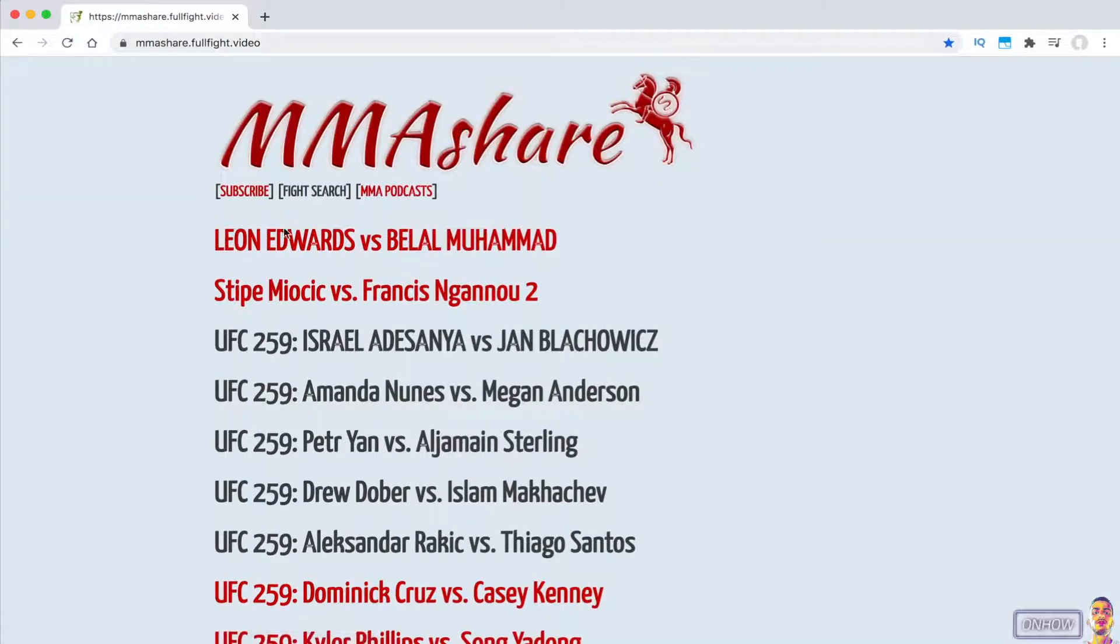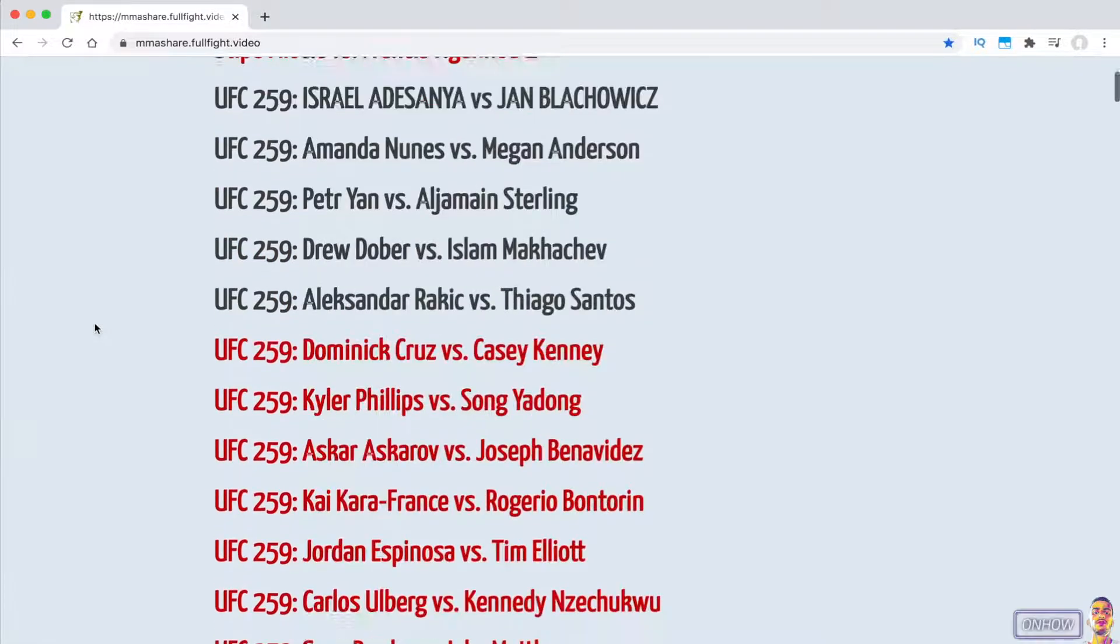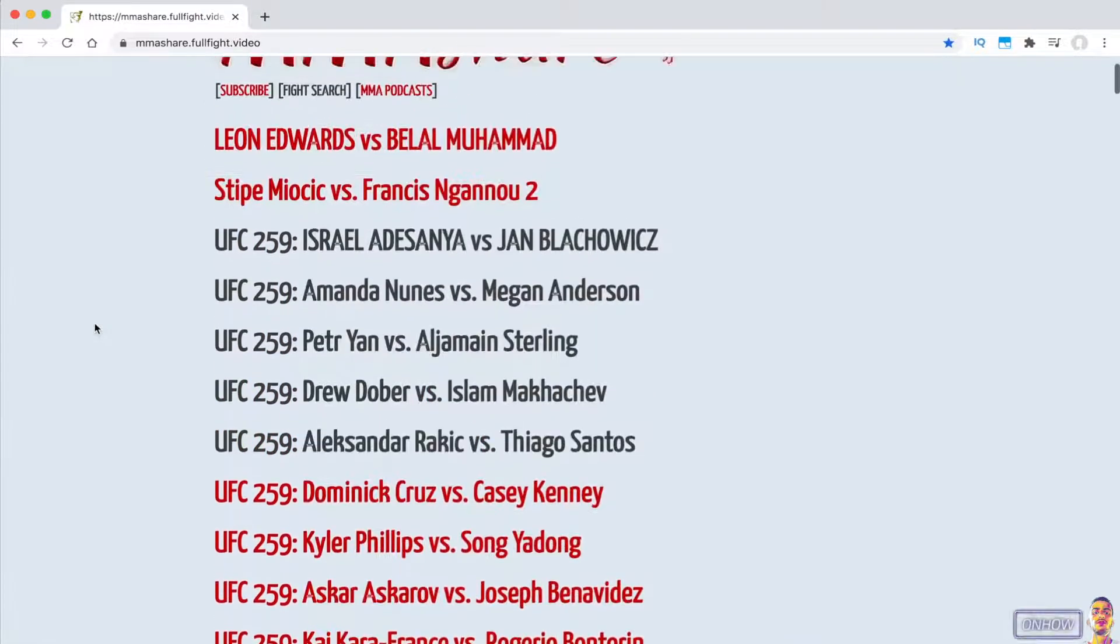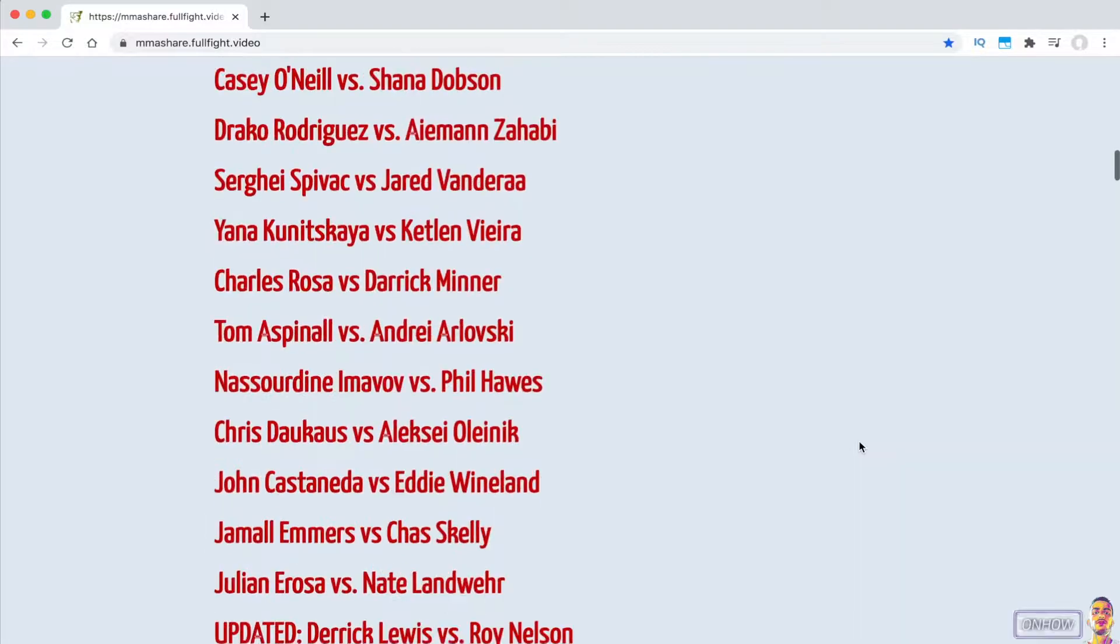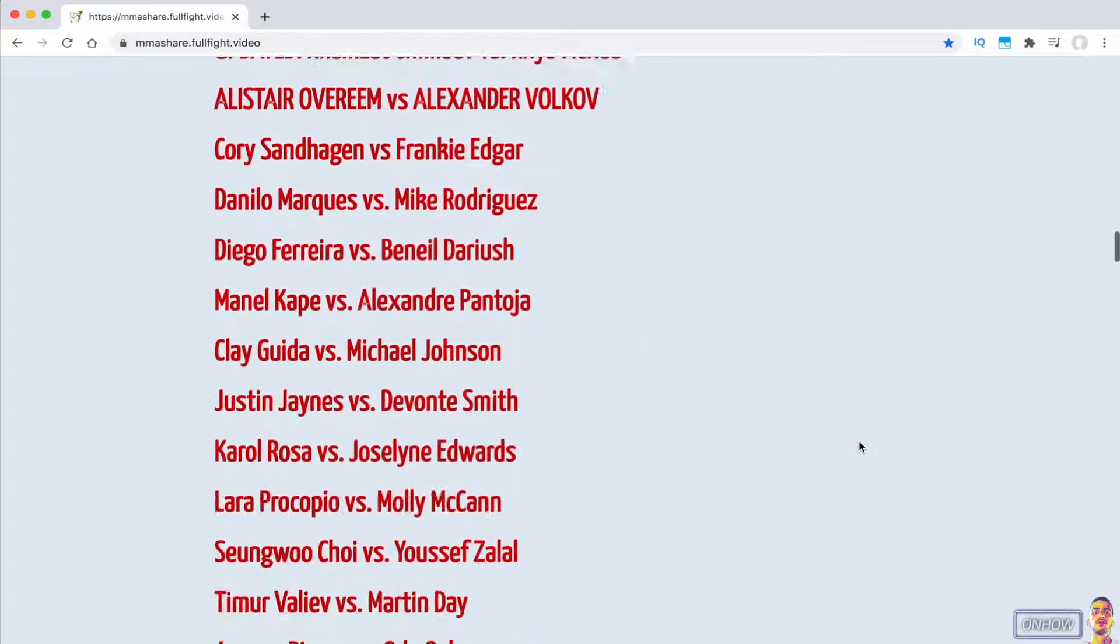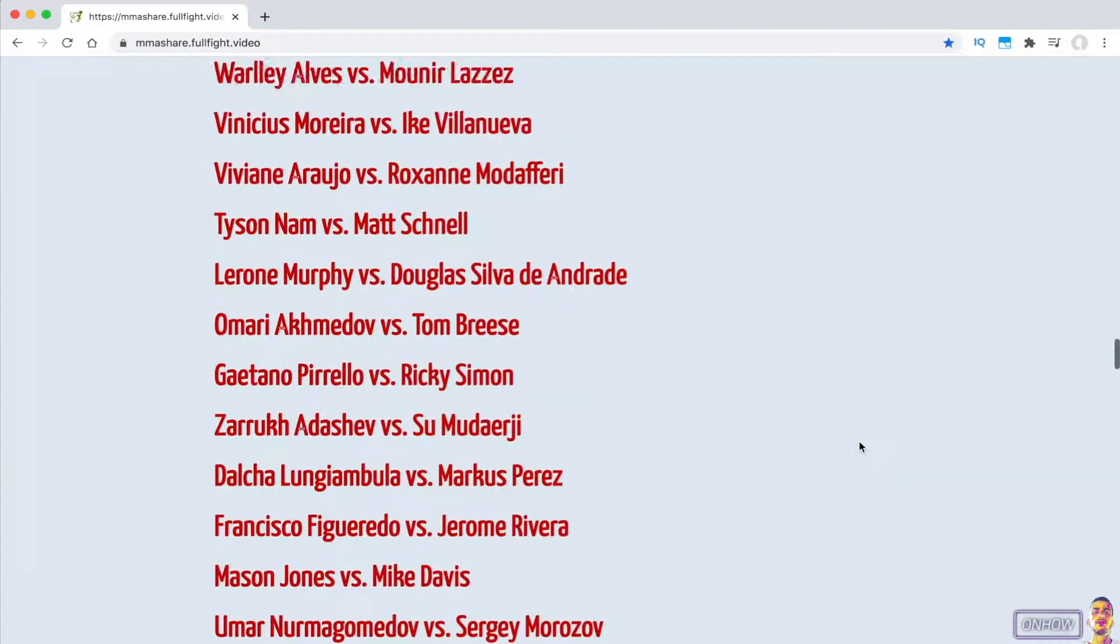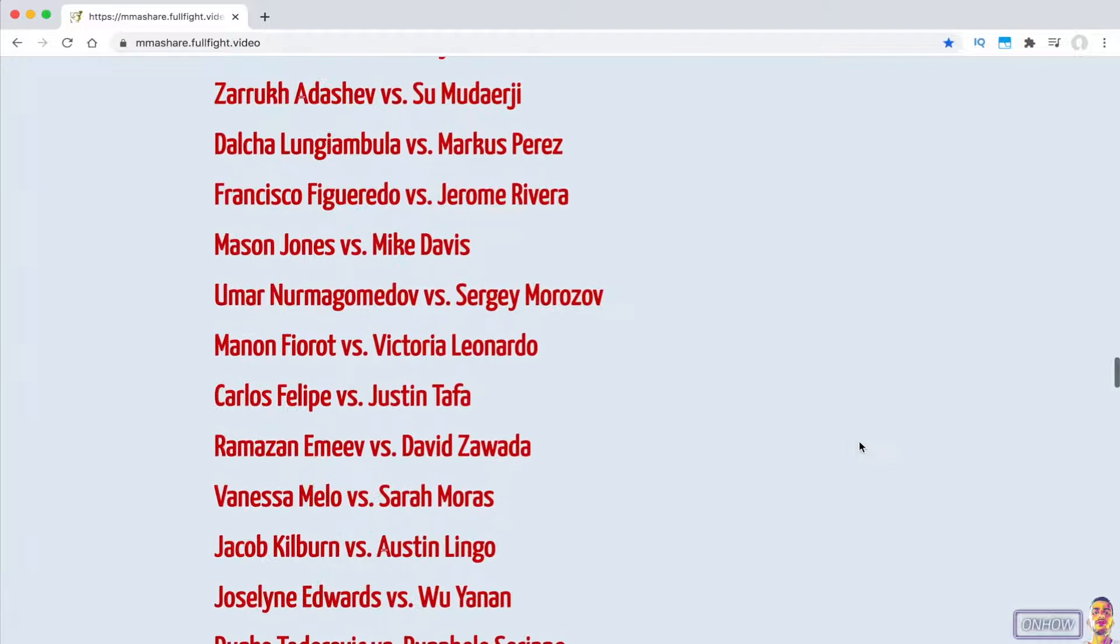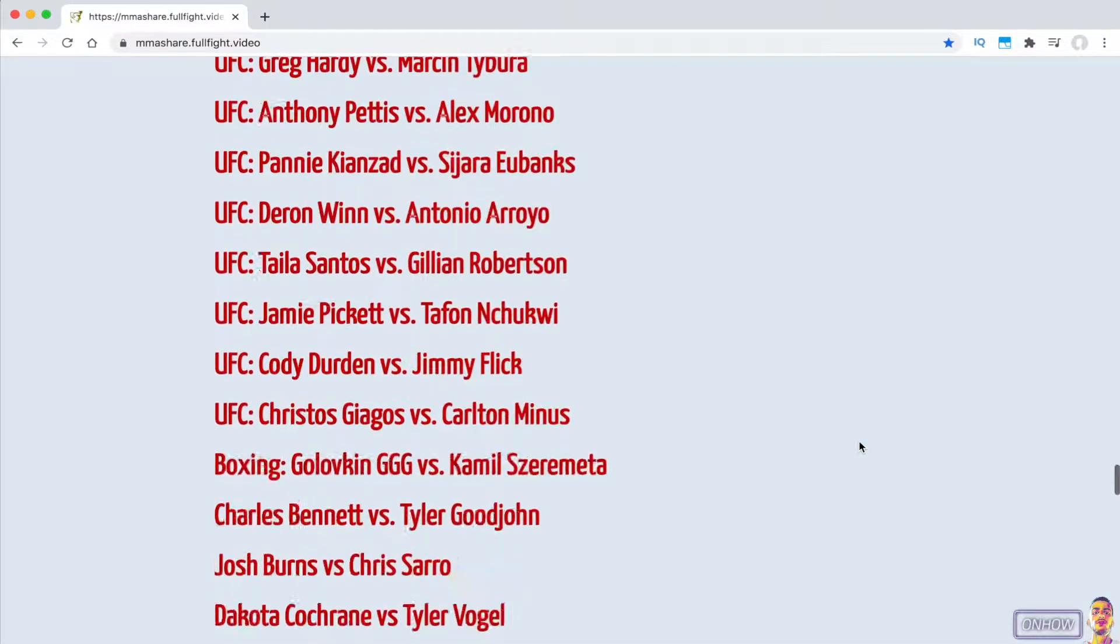So I do have this website example that doesn't have the search bar on it. As you can see, it doesn't have the search bar anywhere on the website. This is basically a website that shares UFC fight videos.